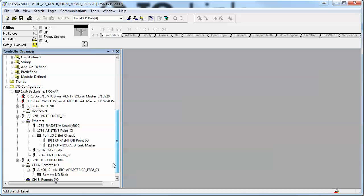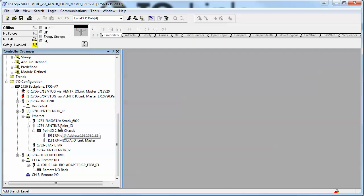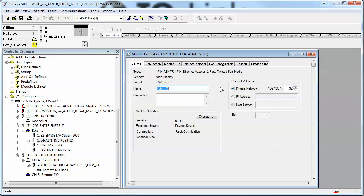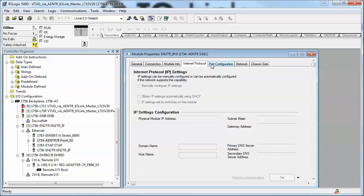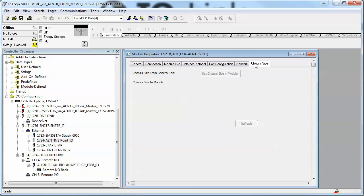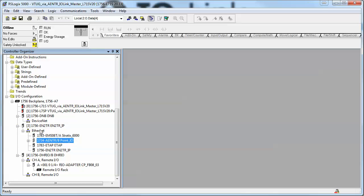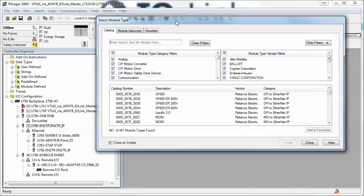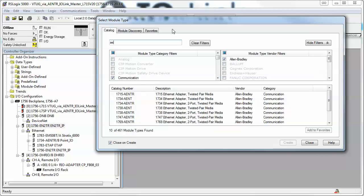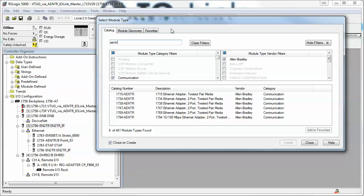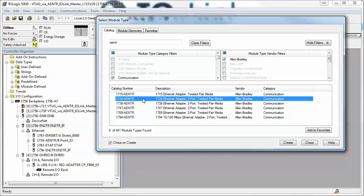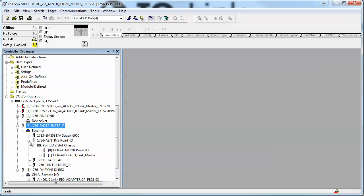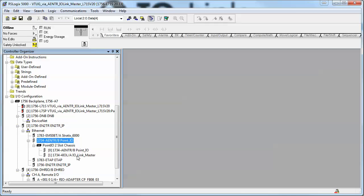What I've done in the project is I have added the point IO module. It's very generic, you simply go through here to new module and you would pick the correct module. It's important to note that it has to be series B. The series B is what works with the new IO-Link master.